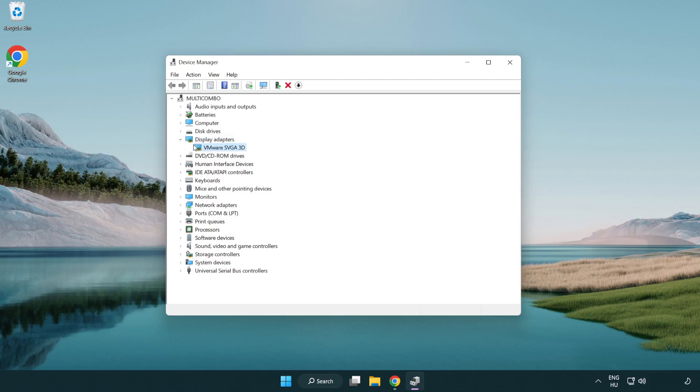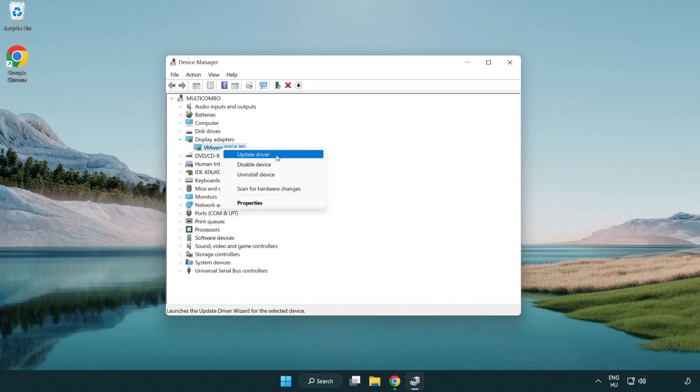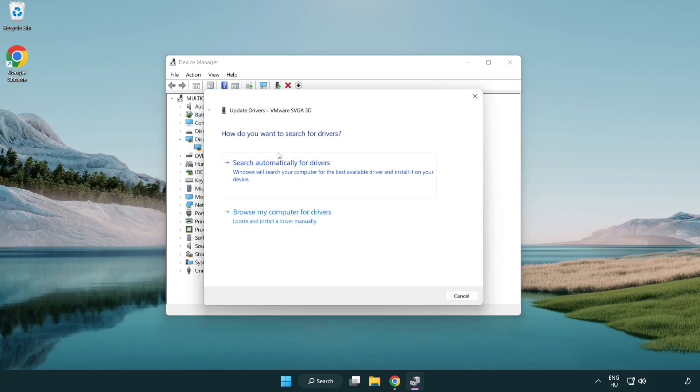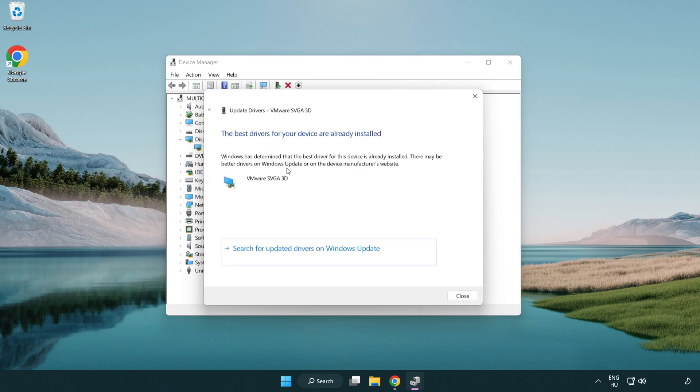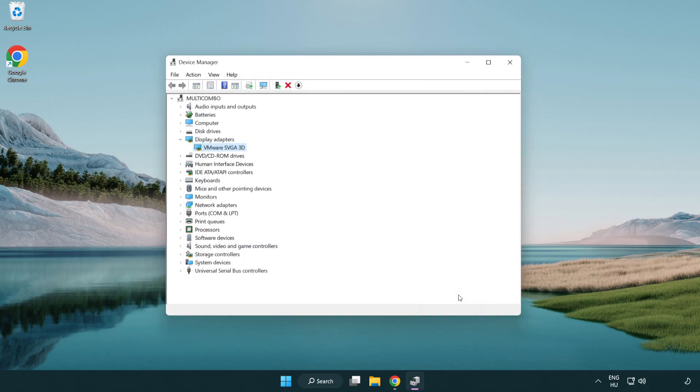Select your display adapter. Right click and update driver. Search automatically for drivers. Wait. Installation complete and click close. Close window.